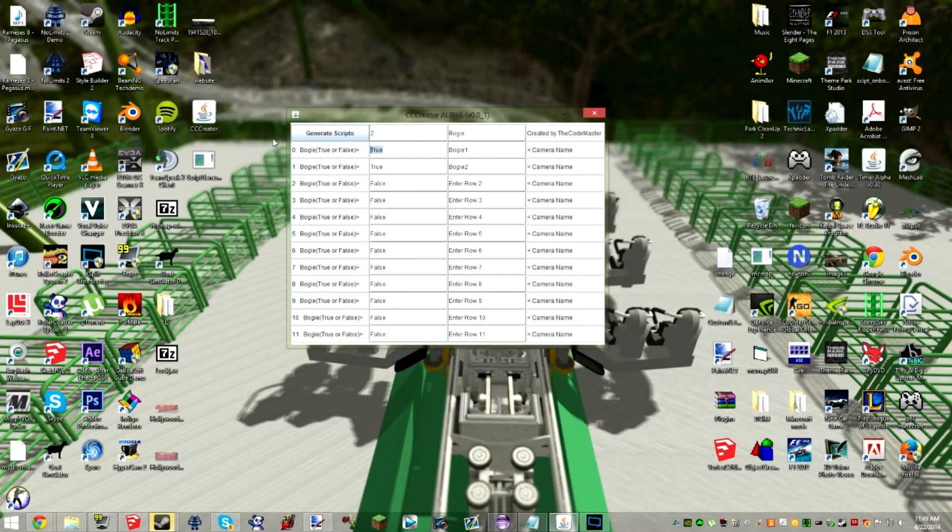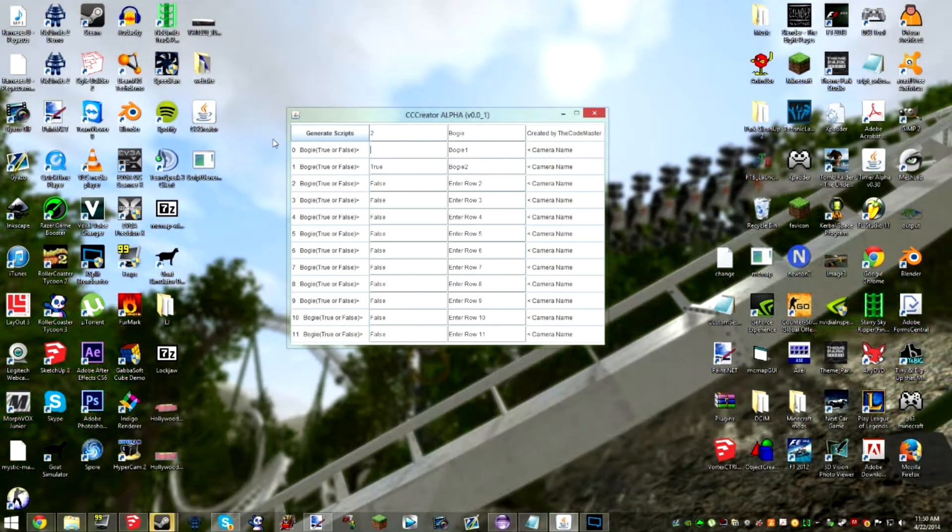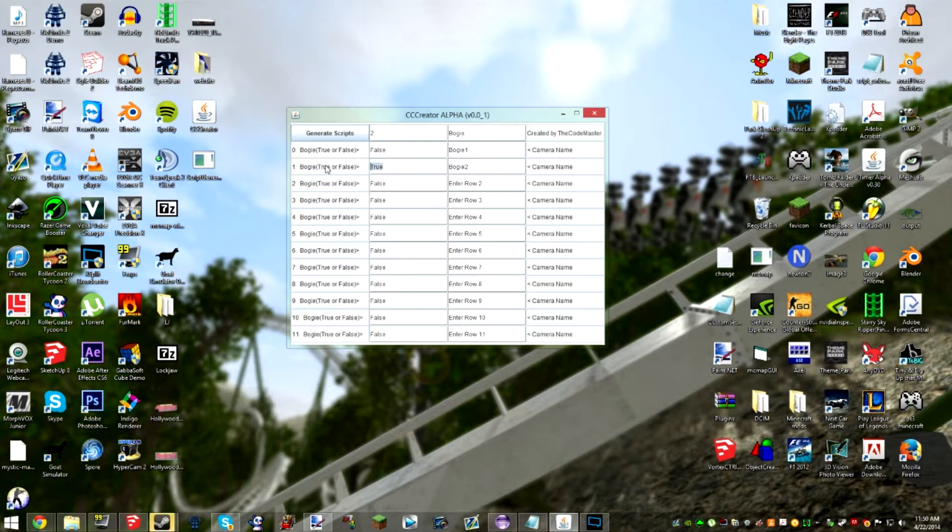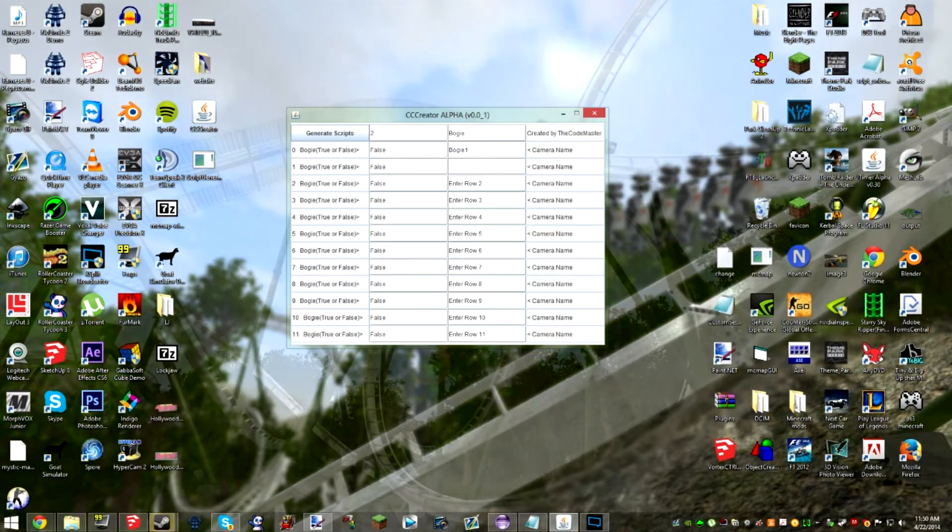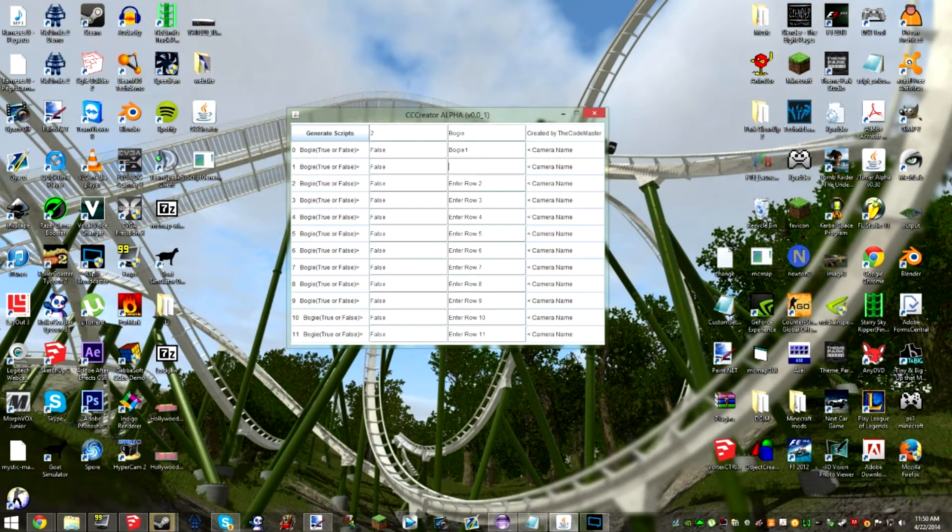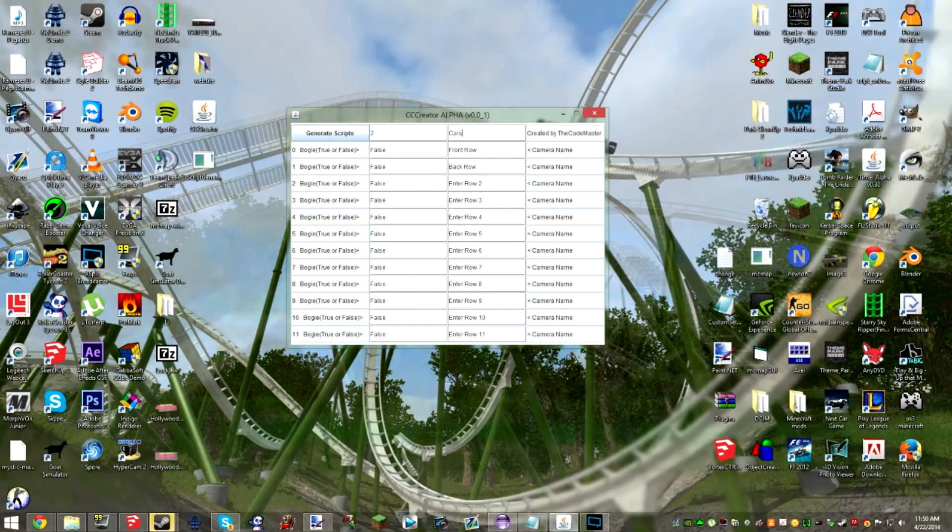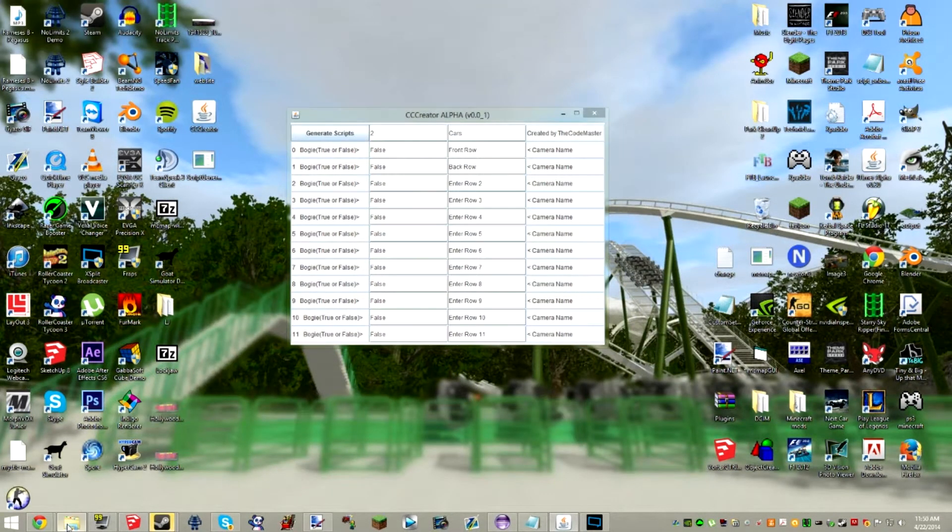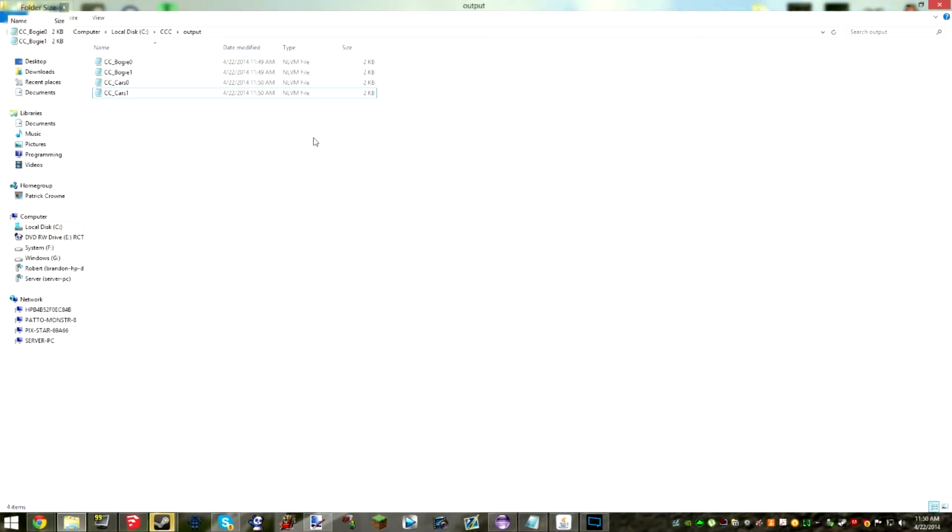So now we're gonna do it for the non-bogeys. We're gonna do four so we're gonna be doing the actual carriage where the people sit. This bogey is basically the wheel set so it's gonna be called back row. This can be front row and we're gonna call this cars. Click generate scripts. Go to that folder and you'll see we have two more scripts. So this has generated four scripts that we can use. They're not very big at all, look they're only 2kb. So now we just have to find an area that we want to use for it so I'm just gonna go ahead and build a quick ride.